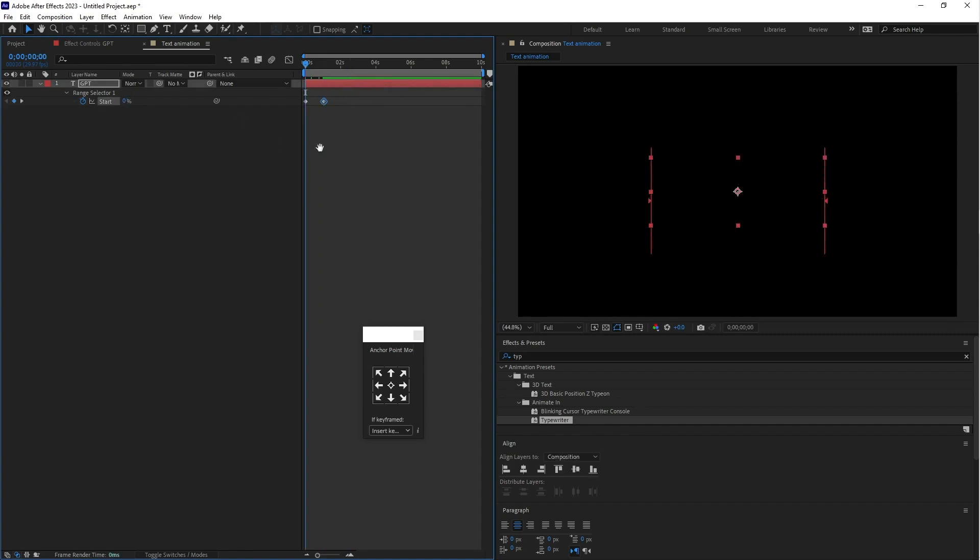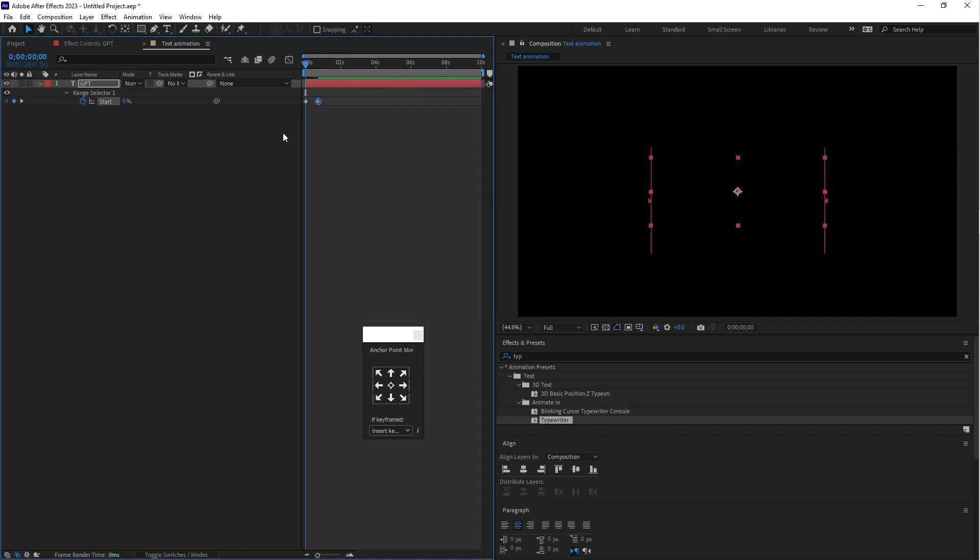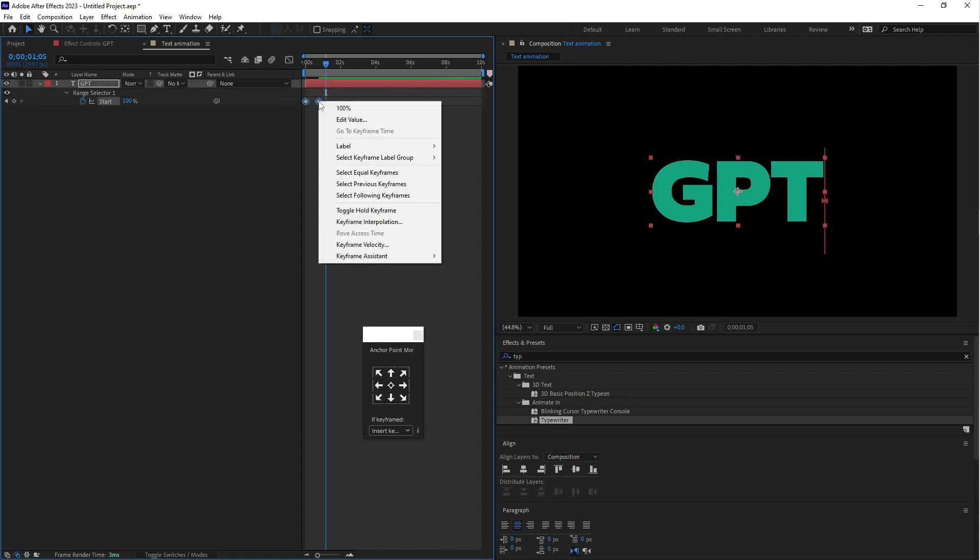Select both keyframes and right click, go to keyframe assistant and select easy ease. F9 is the shortcut key.